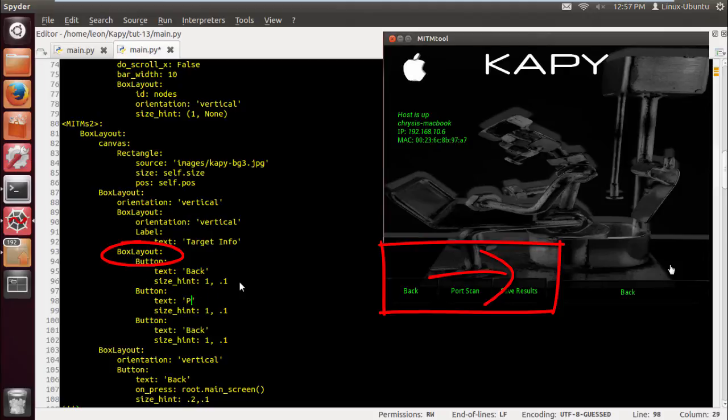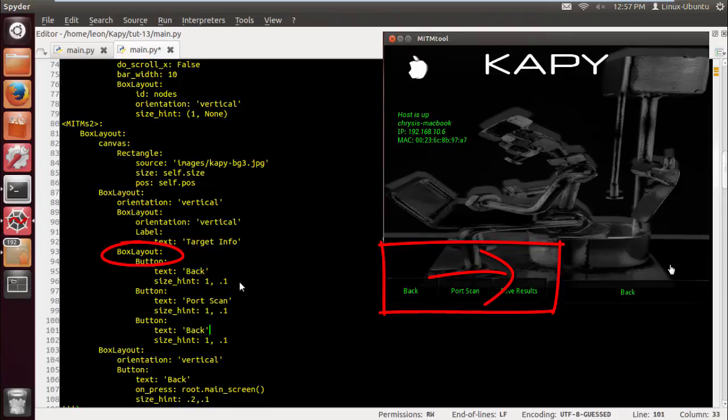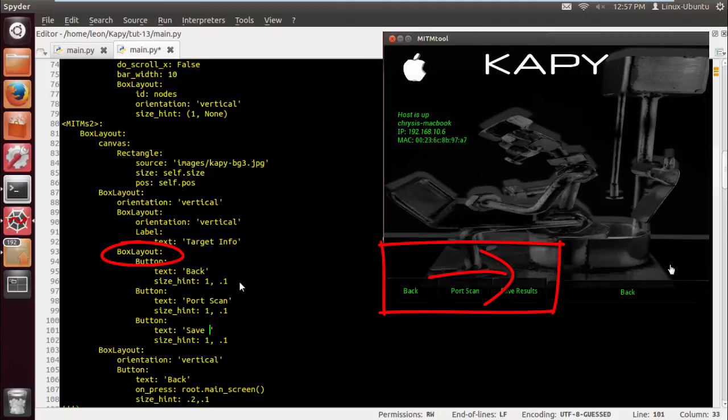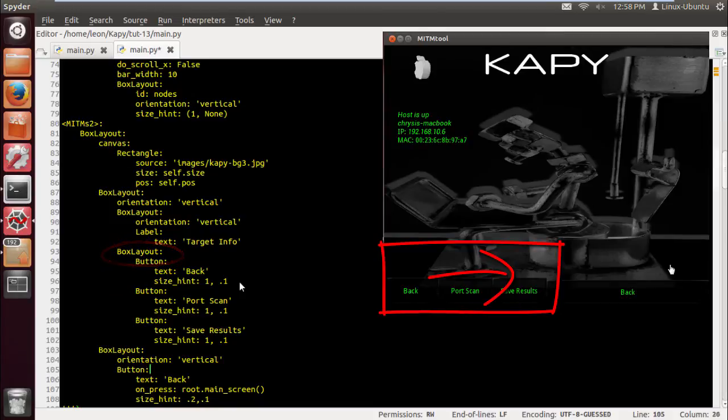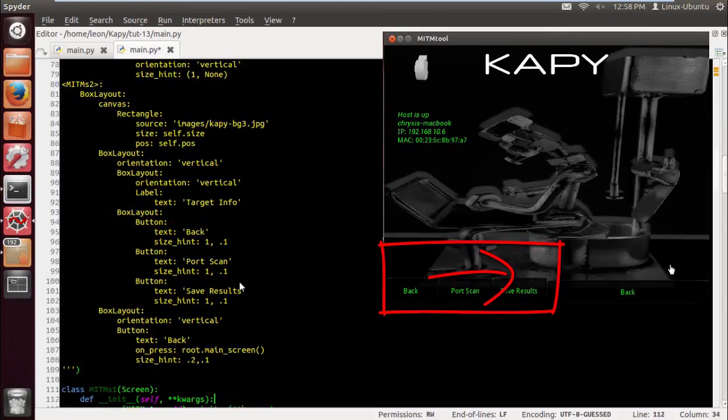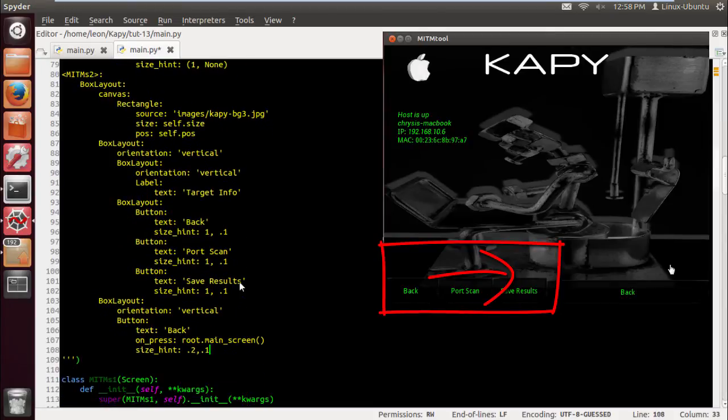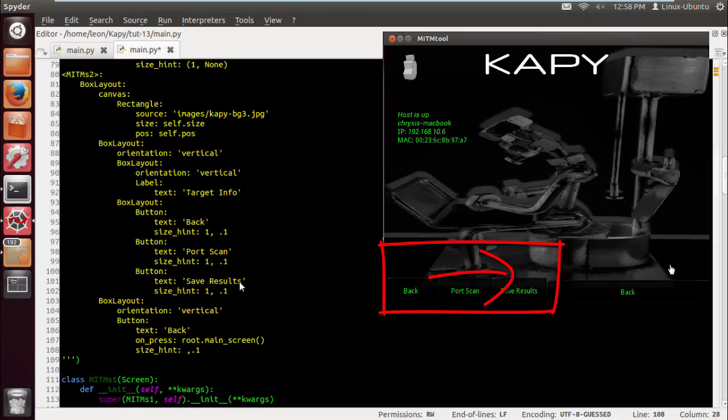One's going to be for the port scan, one maybe for saving the results that we get from the port scan. And we're going to get into scapy, the sin scan in the next tutorial, probably just some practice to get ready for the port scan coming up.